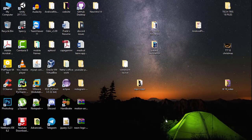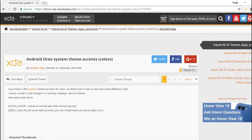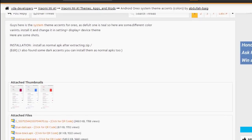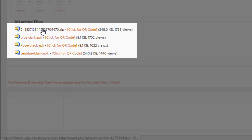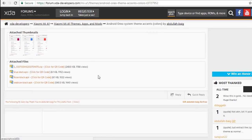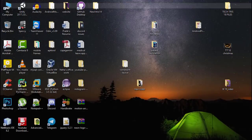First, go to the link in the description box below and from there you will find the XDA website where you can download it. Scroll down and you will find the zip file to download. You can choose any of the themes — the blue dark, rose, or sea blue black. Download the zip file for the blue dark theme and then transfer it onto your mobile device.